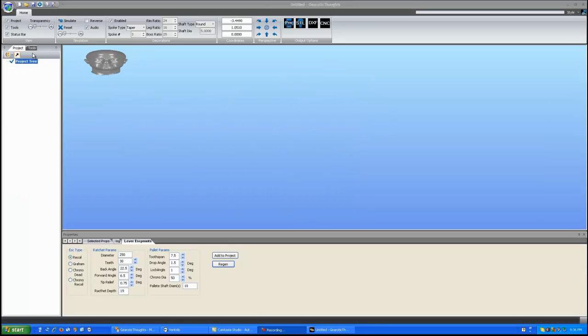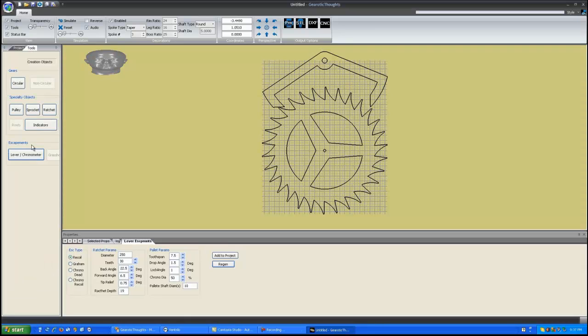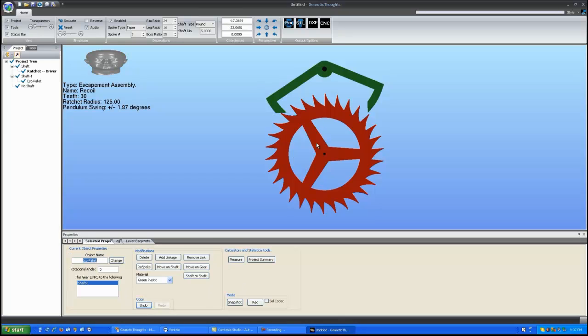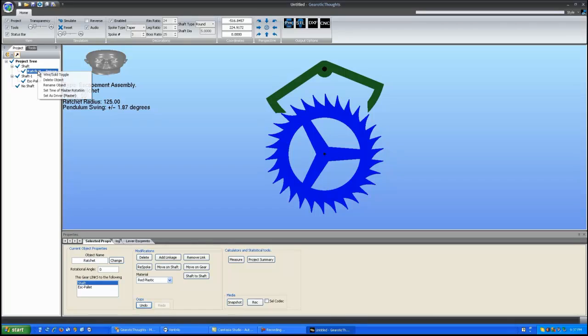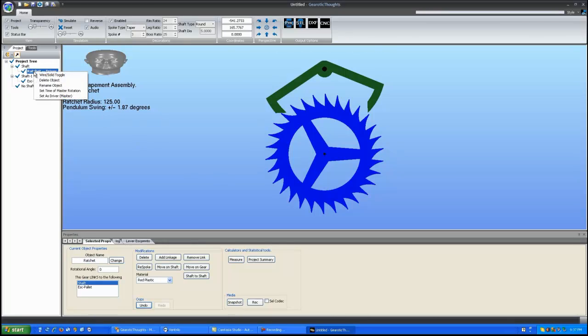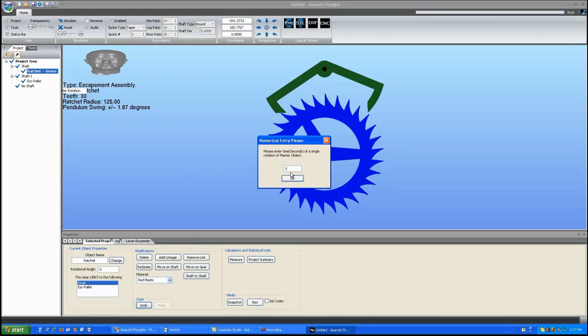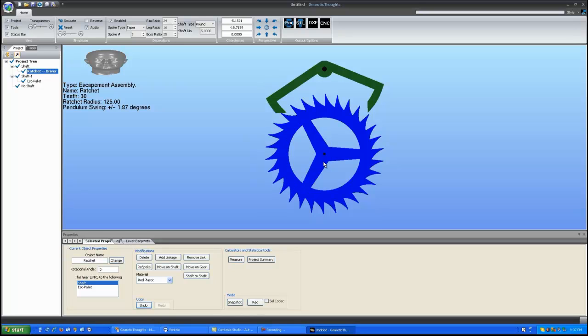Okay, I have cleared the screen. I'm going to put on a recoil escapement. Nice and easy to deal with. Right click and set it to 30 seconds time of rotation. Because it does have 30 teeth and I'm going to use a 1 second pendulum on it.